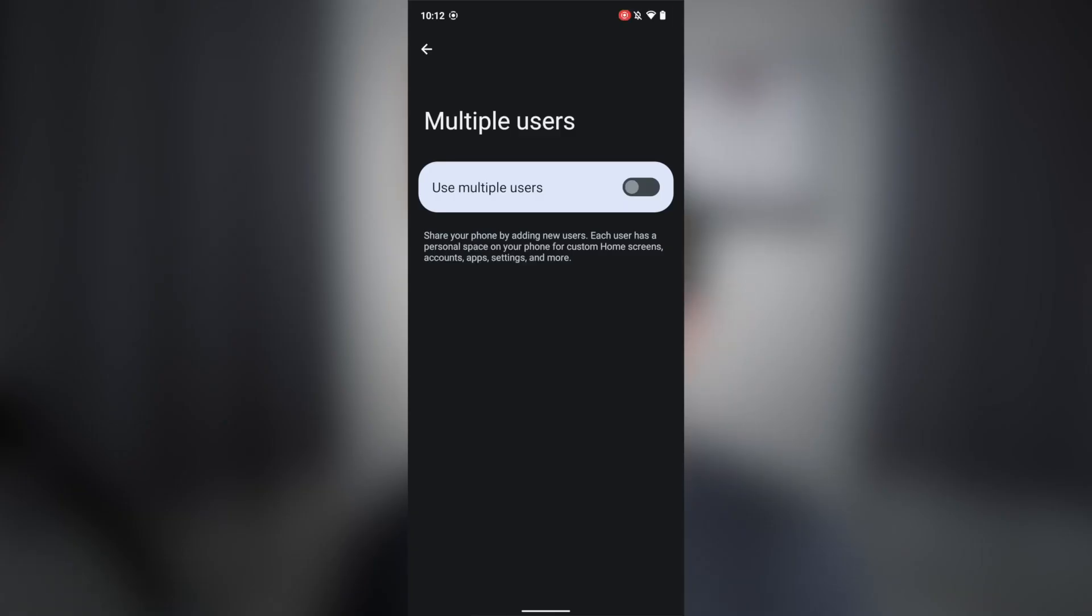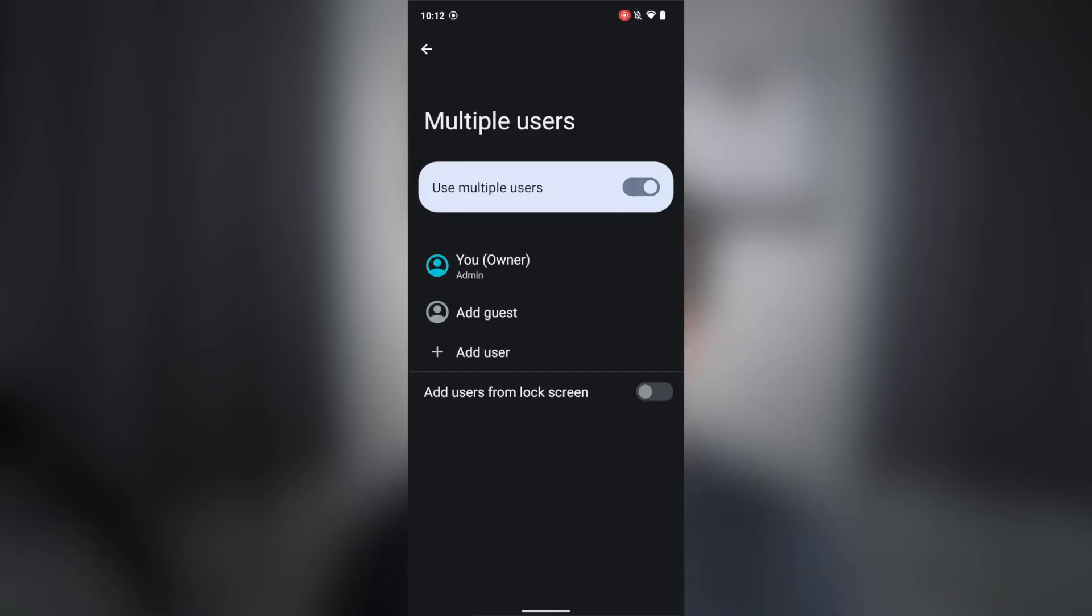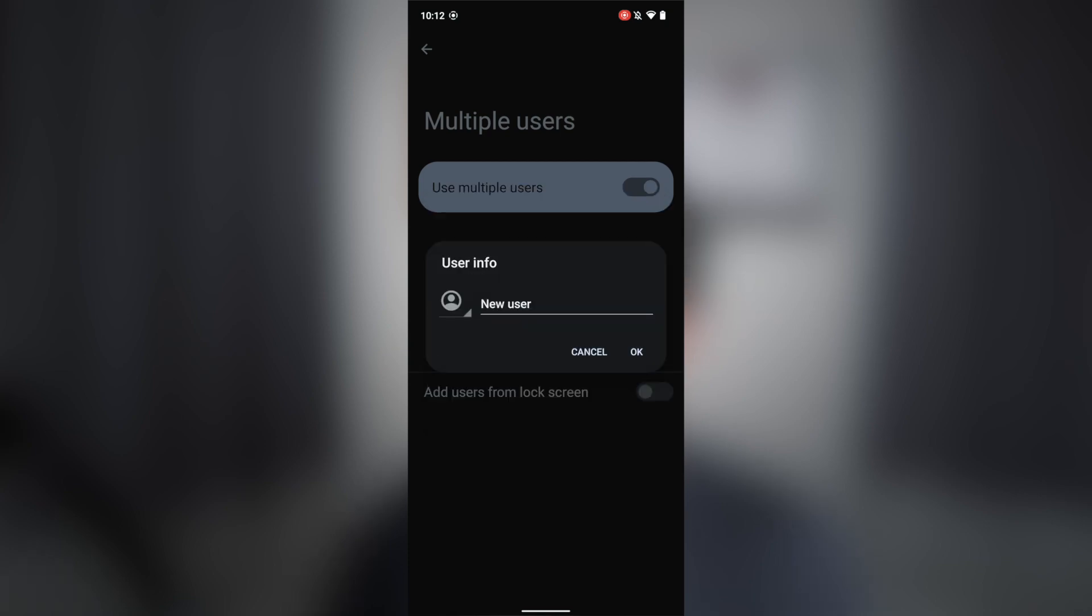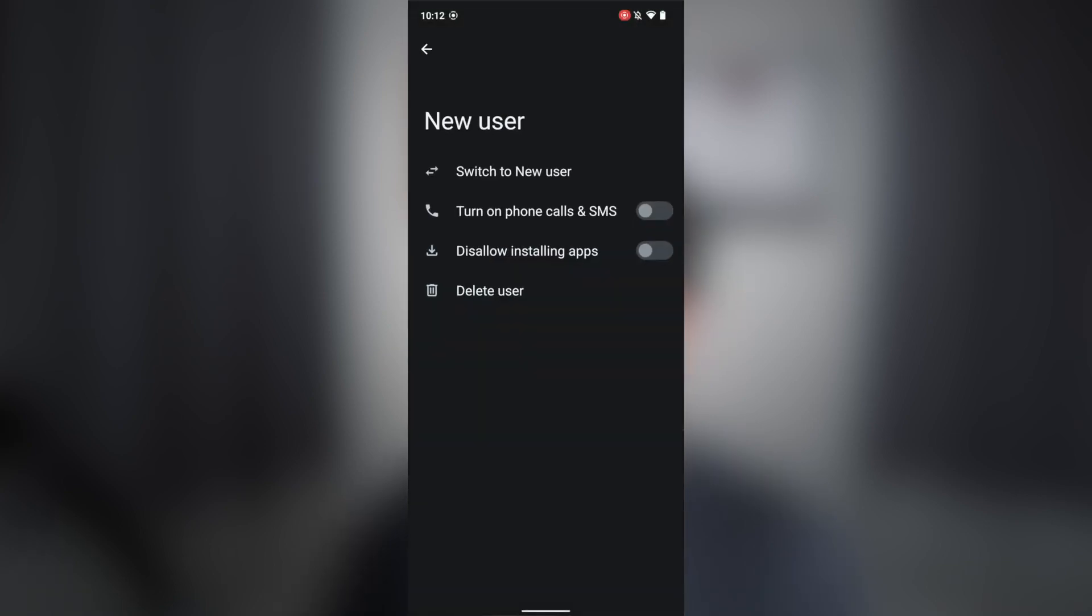When I say user profile, that's the profile you create when you enable multiple users on your device and then add a user. When I say work profile, that's the profile created by a third-party app such as Shelter, Insular, or Enterprise managing employee devices making use of work profiles.